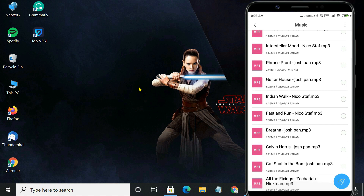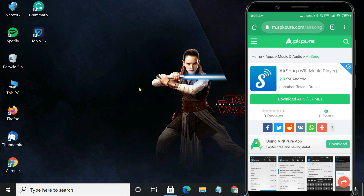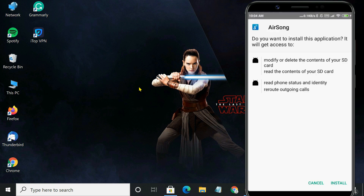If you have some music files that you want to play loudly in your computer speaker, then this method will help you. AirSong is a free Android app that allows you to stream music files from Android to your PC. First of all, download and install this app.